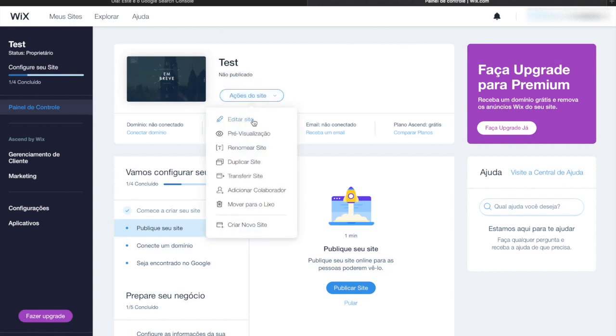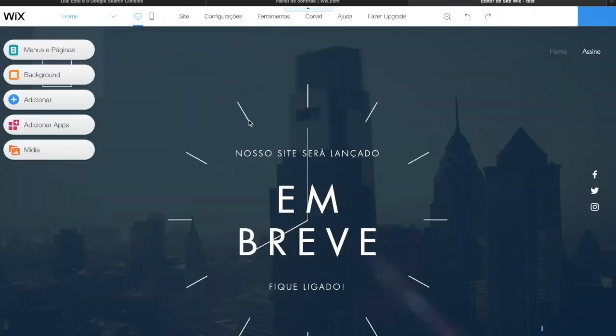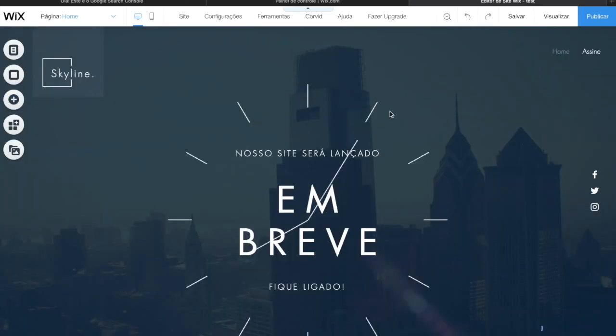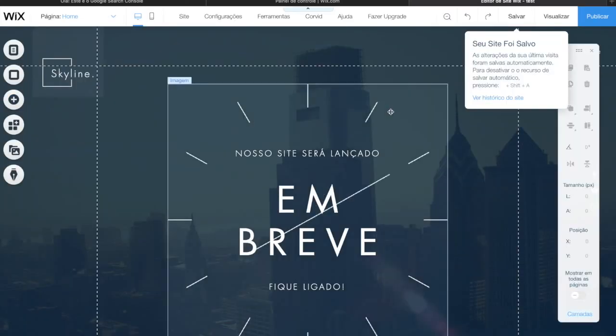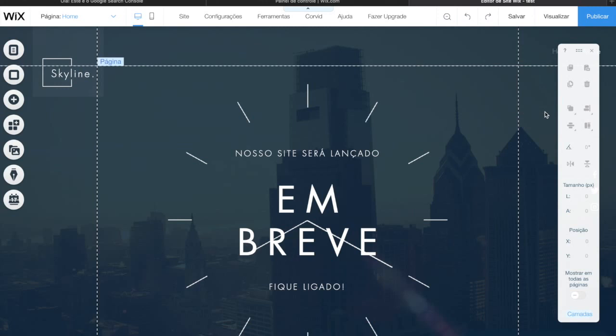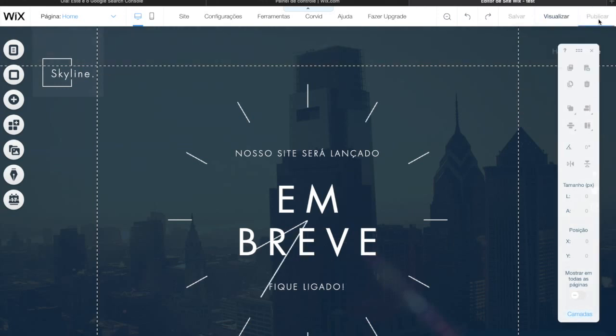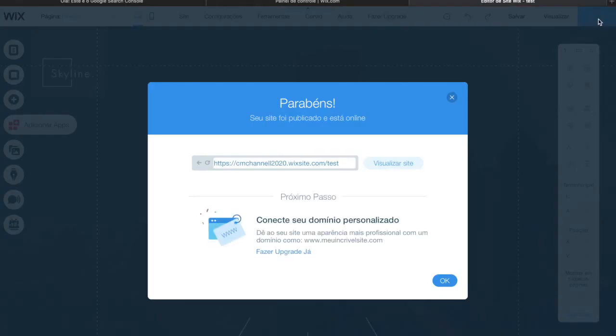To do so, click on edit your site. Now that we are on the editor, you need to publish your site. On the right top corner of your screen, you will see the button publish, and then click OK.